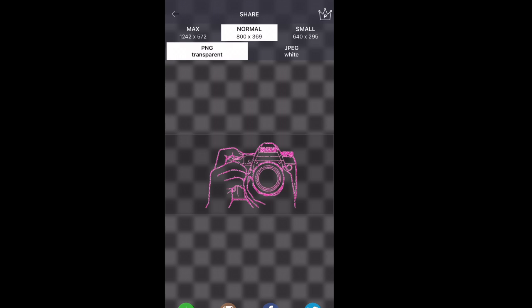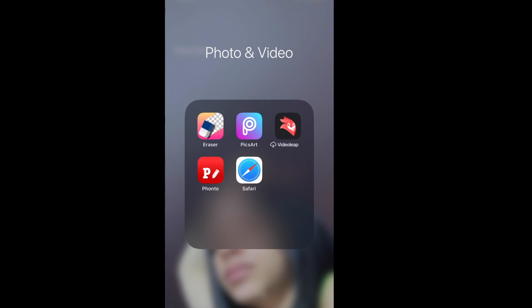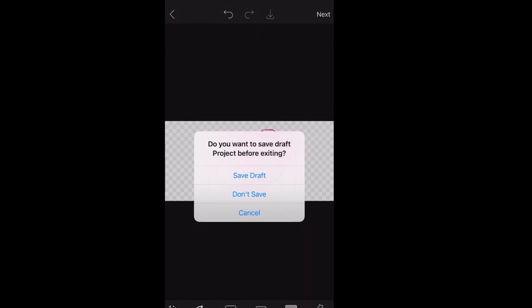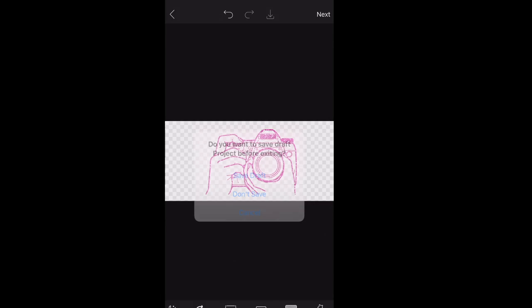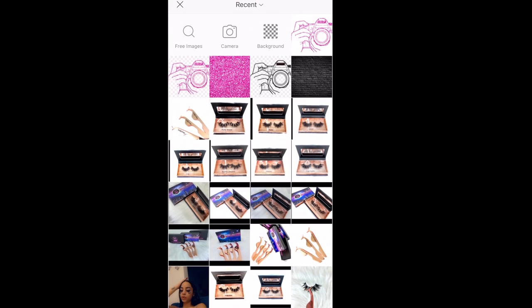When we save the photo, it should look exactly like this in our camera roll. Then we're going to go right back into the Pix Art app. We're going to hit don't save. Then go and get your background. This is the background that I chose.